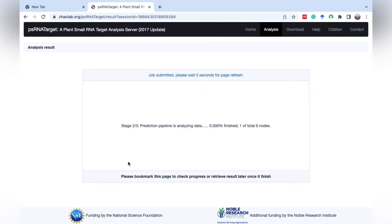Now the tool is analyzing our data to predict its target in this selected database. It will take hardly around one minute.